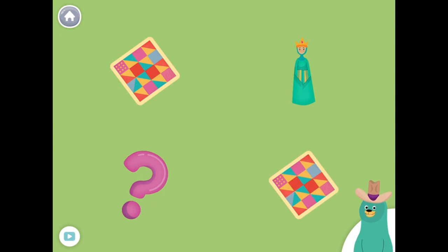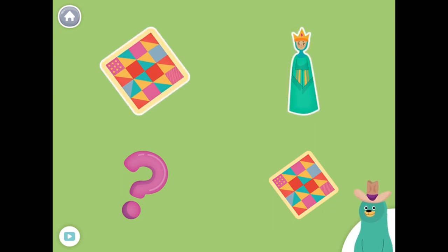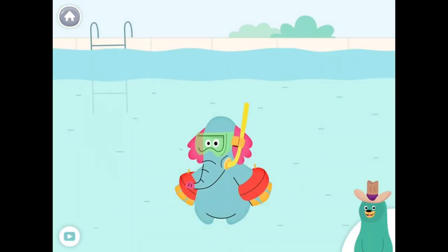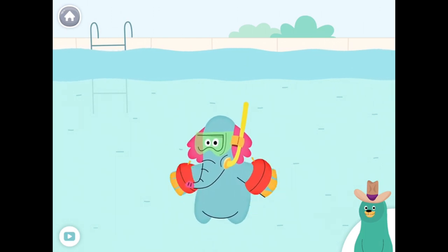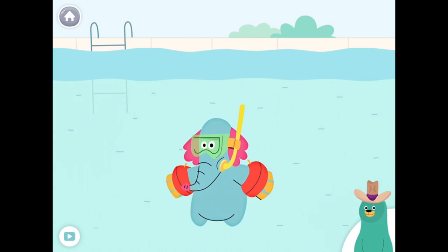All of these things start with the V sound. Tap them all and listen to the V sound at the beginning: quilt, queen, question. Good thinking! Give all the things that start with the QU sound to Ollo.